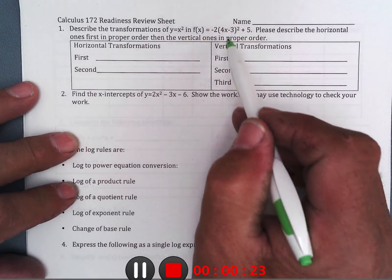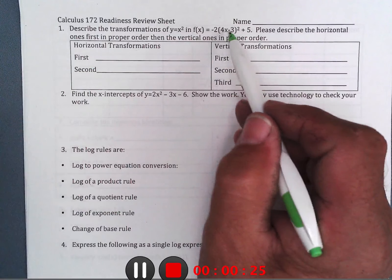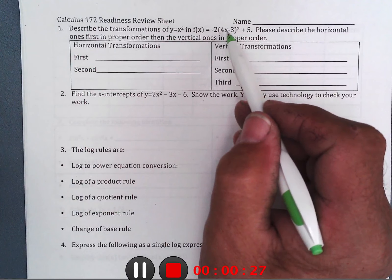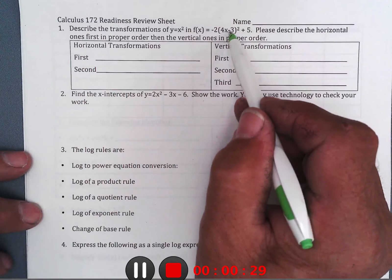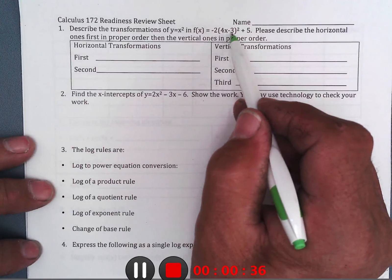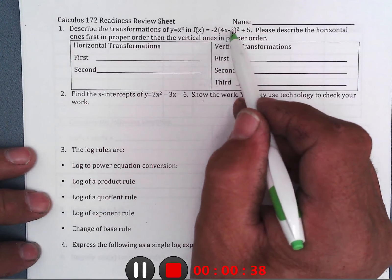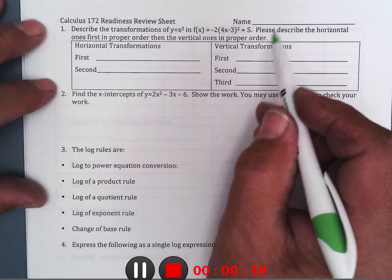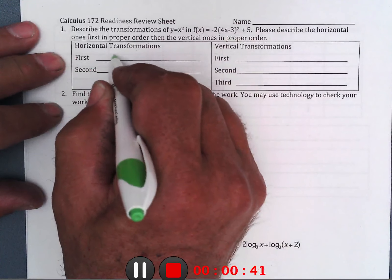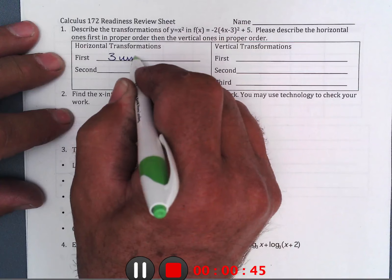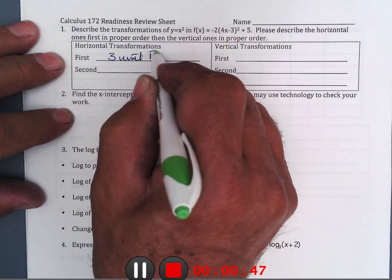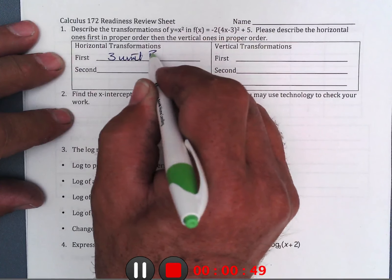So for times four, you would think it's stretched by four — it actually shrinks by four. Minus three: you would think it moves to the negative side, but it moves to the plus side. It goes in reverse order of operations, so the minus three happens first — three units to the right.